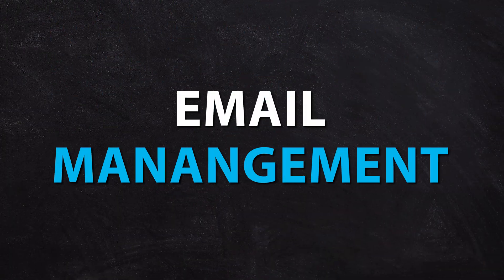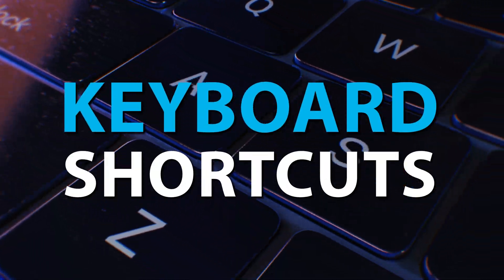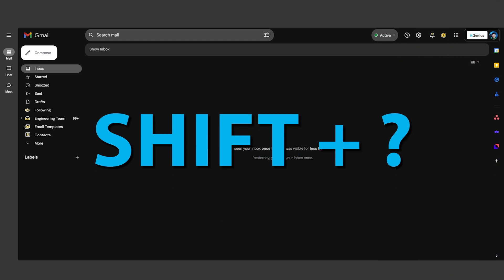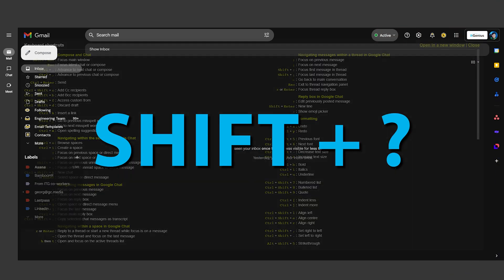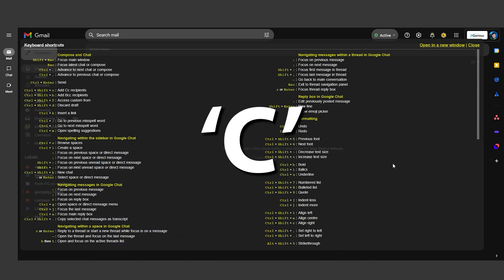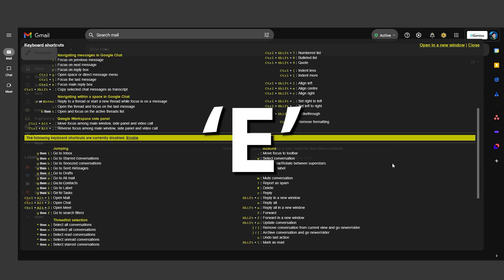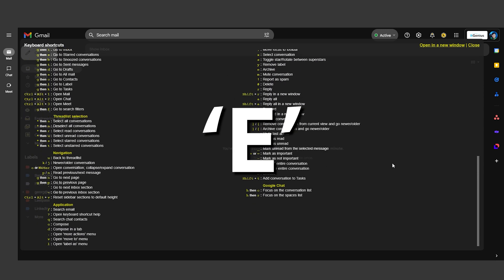Next, speed up your email management with keyboard shortcuts. Press Shift plus question mark to see all available shortcuts. For example, press C to compose a new email or E to archive. These shortcuts will make navigating through your inbox faster and more efficient.